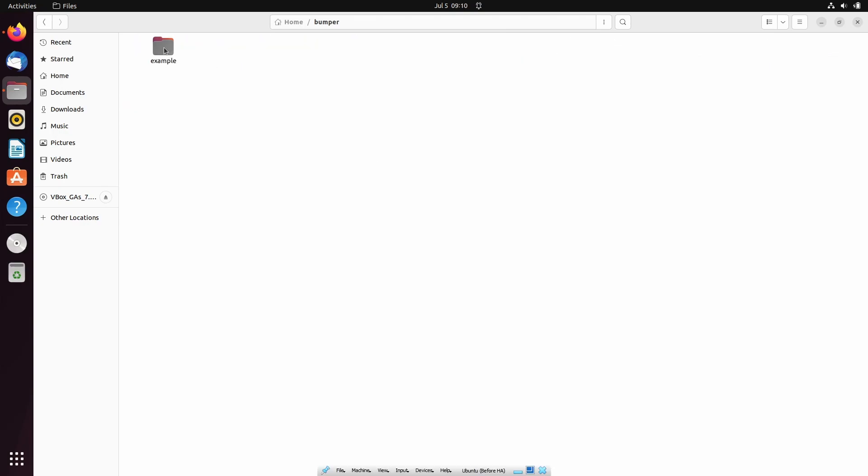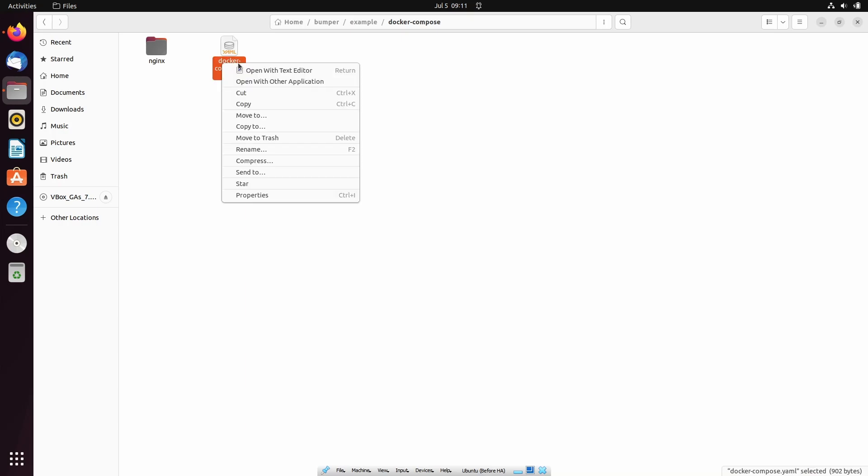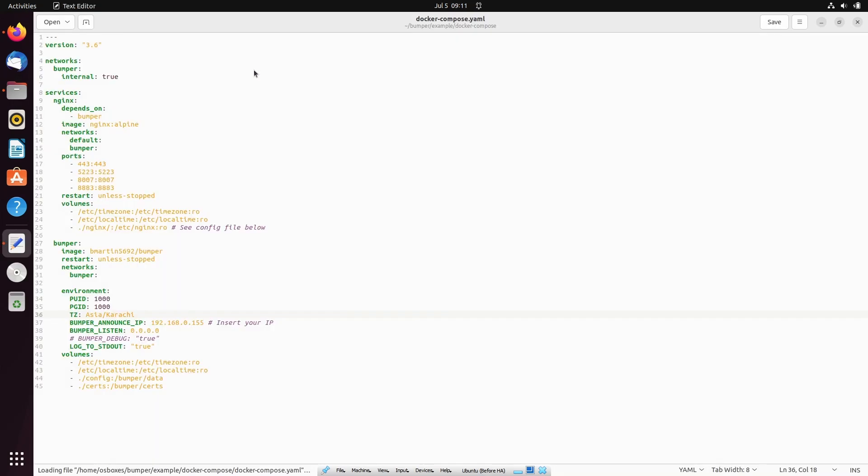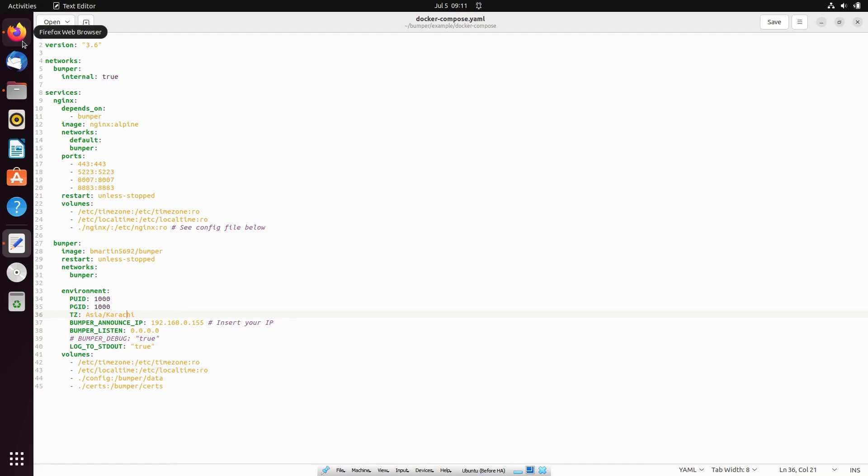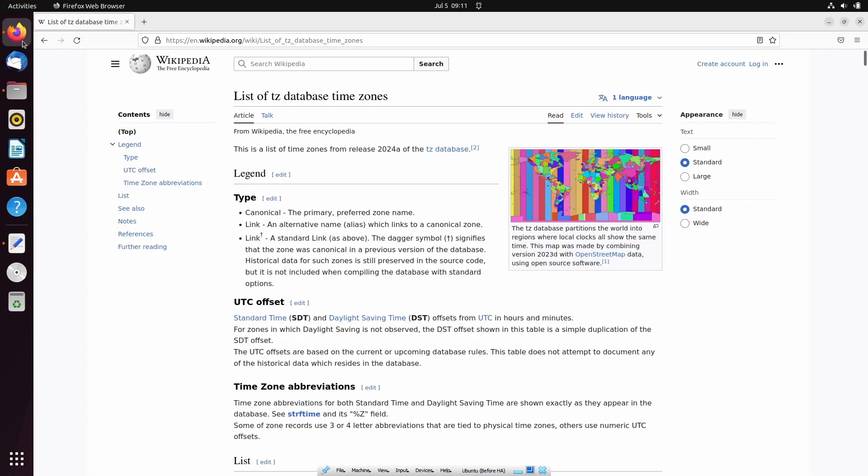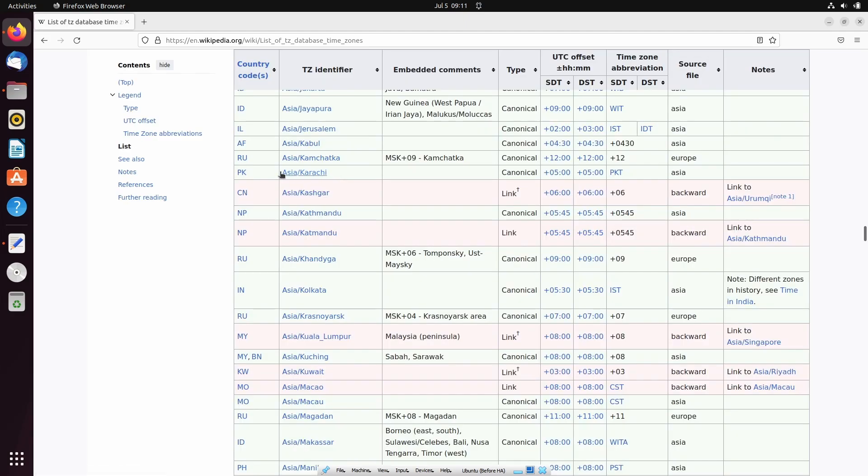Next we will go to the docker-compose folder and open the Docker Compose file with a text editor. We need to update two values in the file. First is the time zone identifier for your location. You can get this identifier from the time zone database link given in description. I have set the time zone identifier for Pakistan.